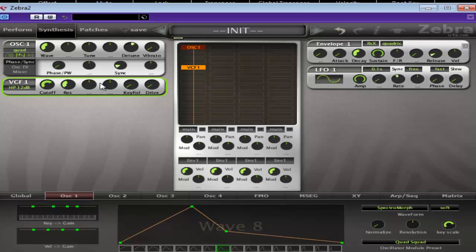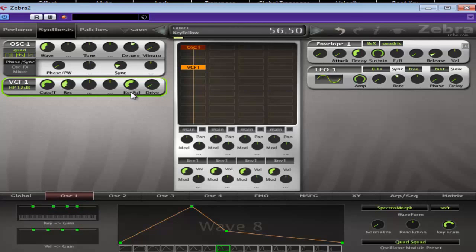And then the key follow as well. Again, depends on how high you want to go. Bit of drive there just to make it really aggressive.